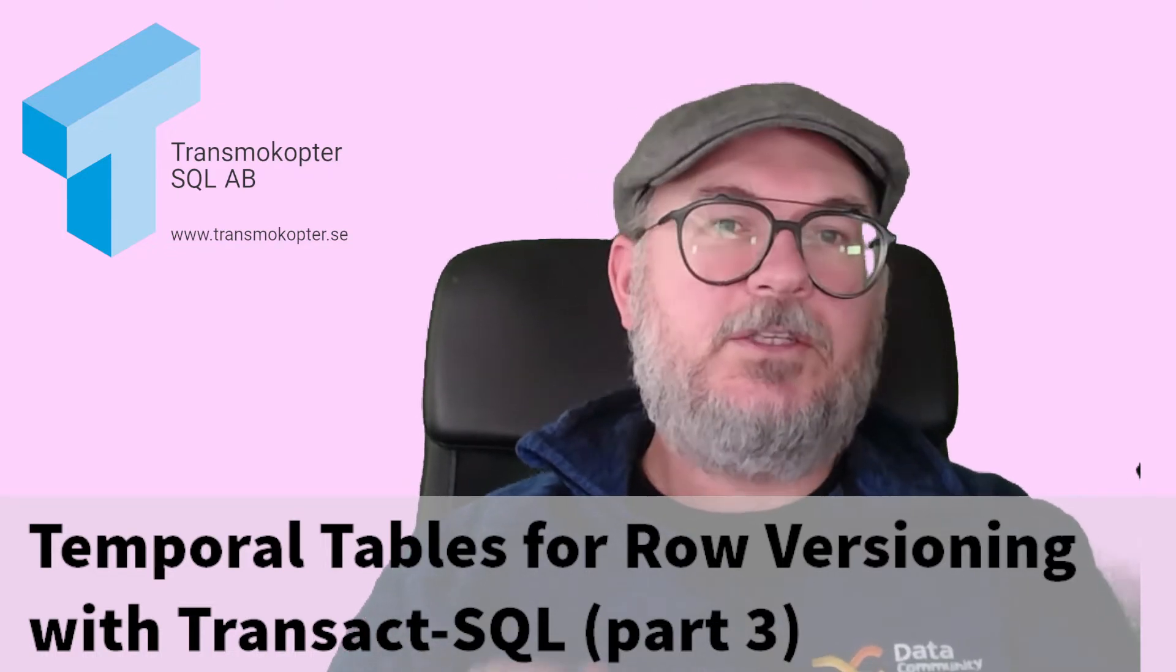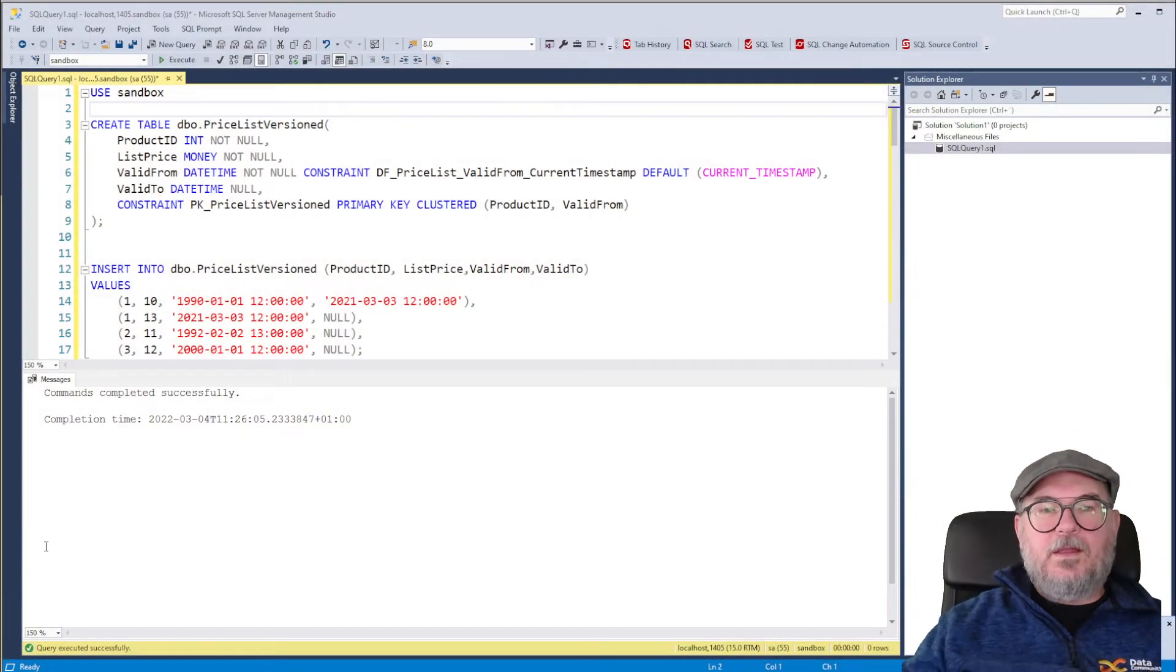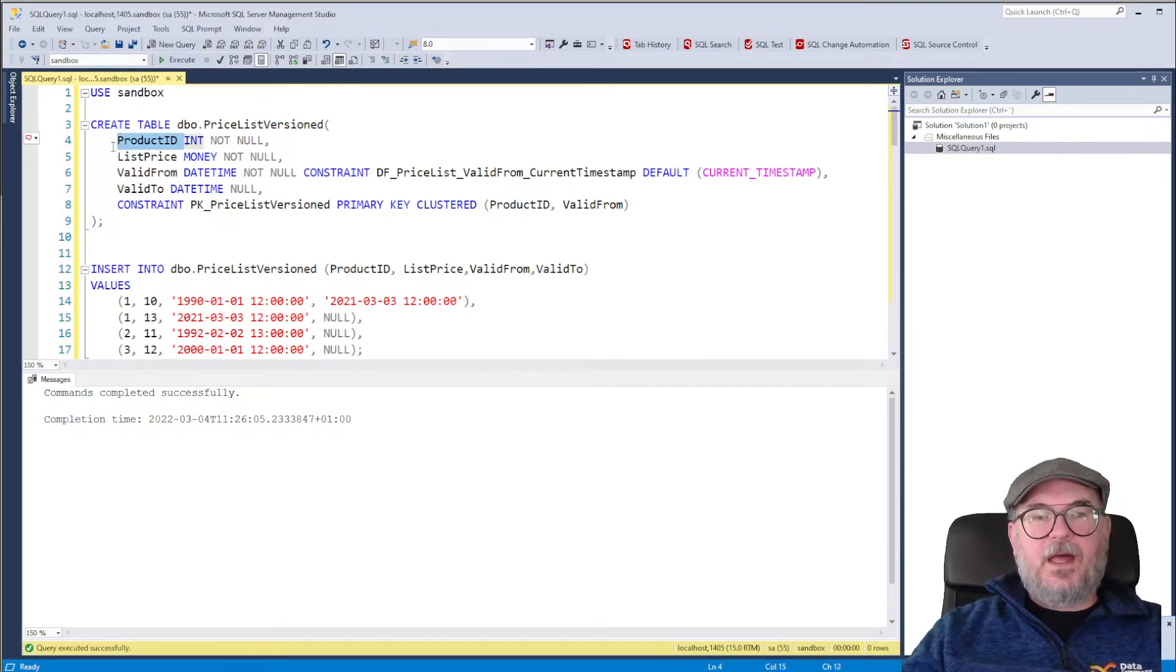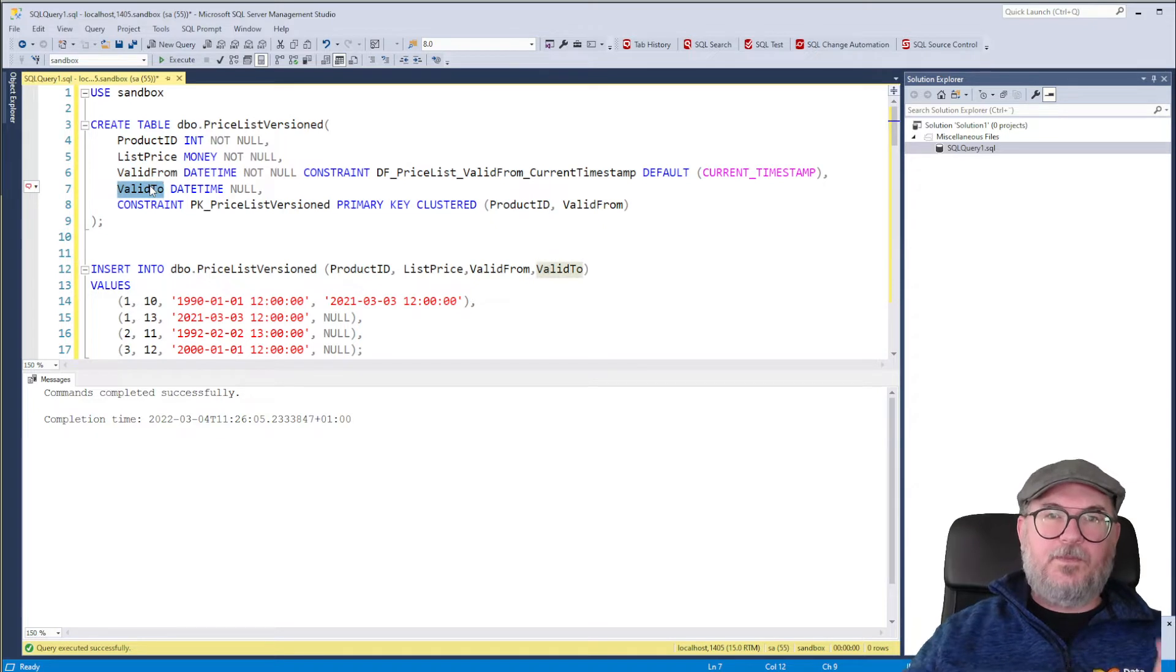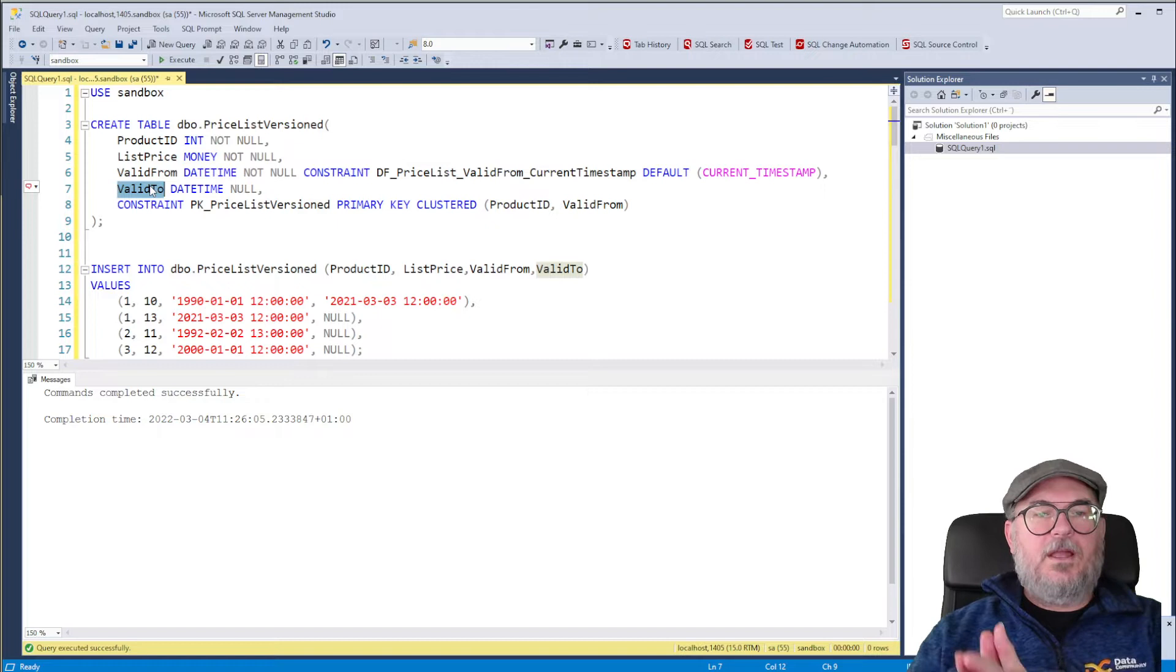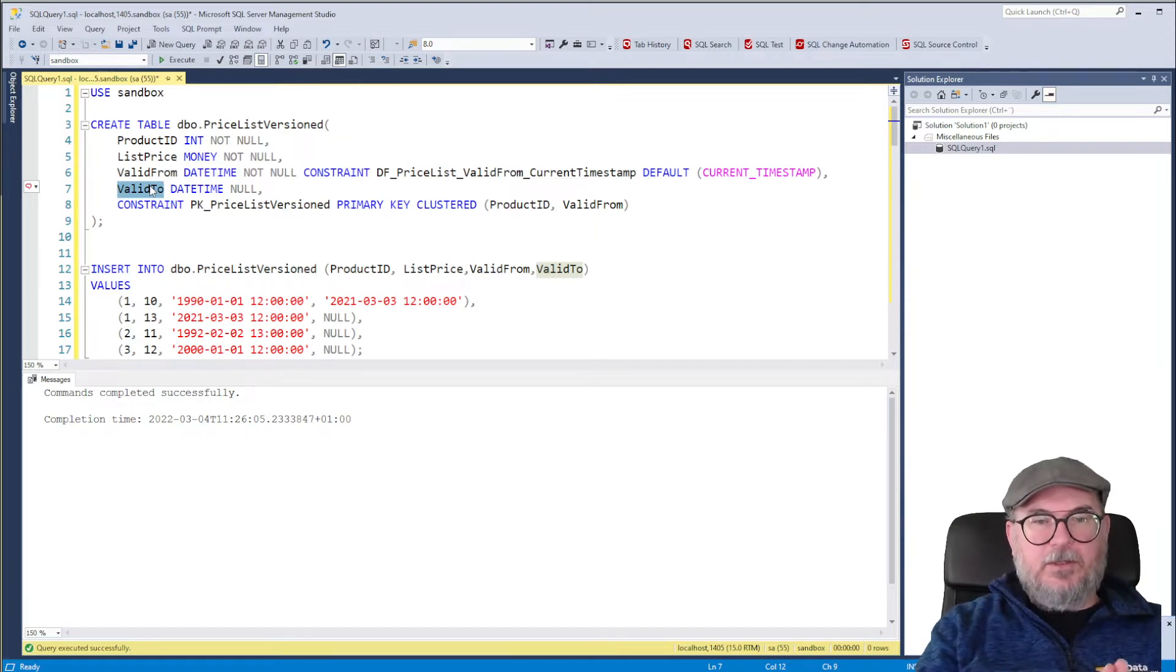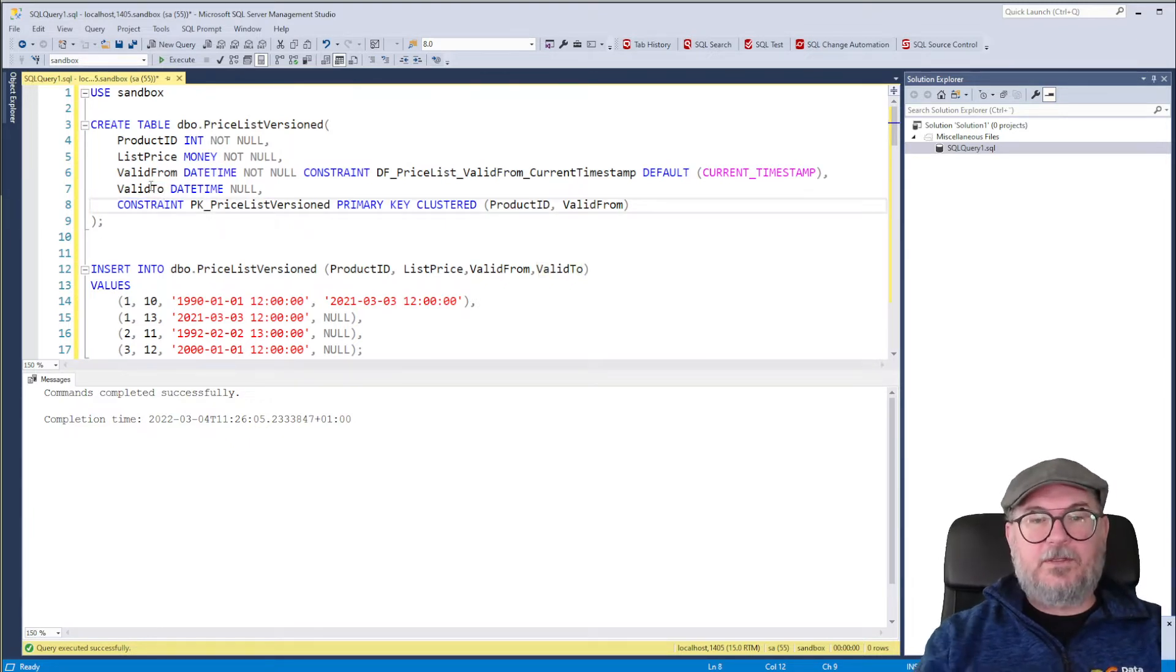So let's jump over to Management Studio and have a look. I have my table, price list versioned. It has a product ID and a list price. It also has a valid from and a valid to. In this implementation of a temporal pattern, a current row or valid row has valid to equals null. So that's how I chose to implement it. And we have a primary key and so on and so forth.